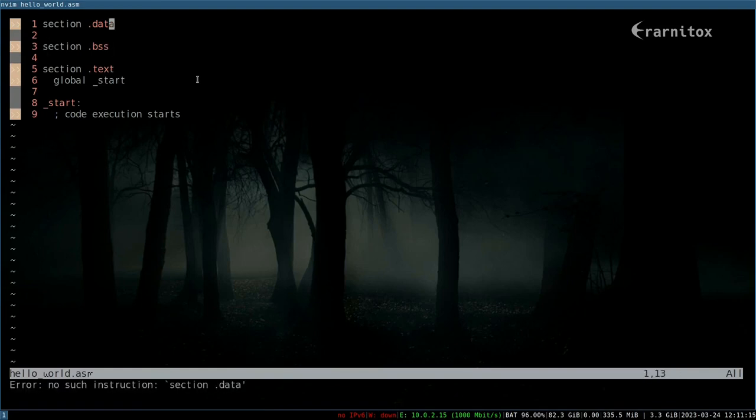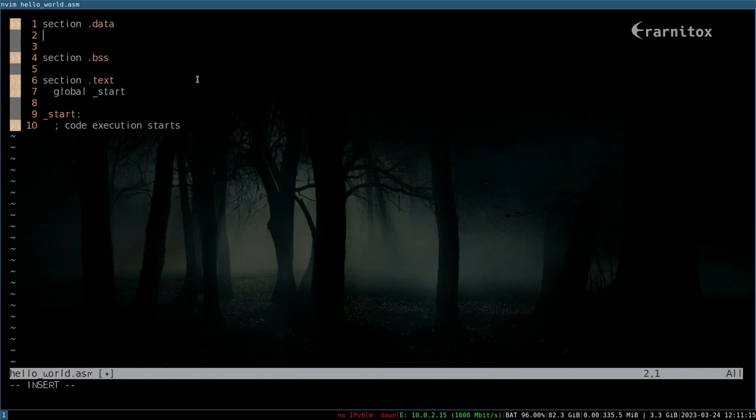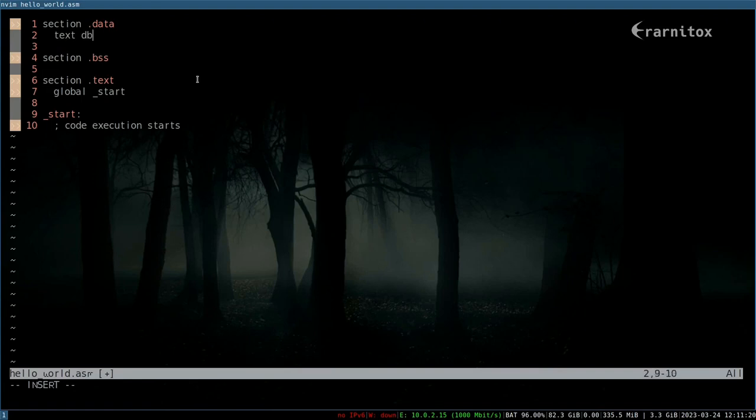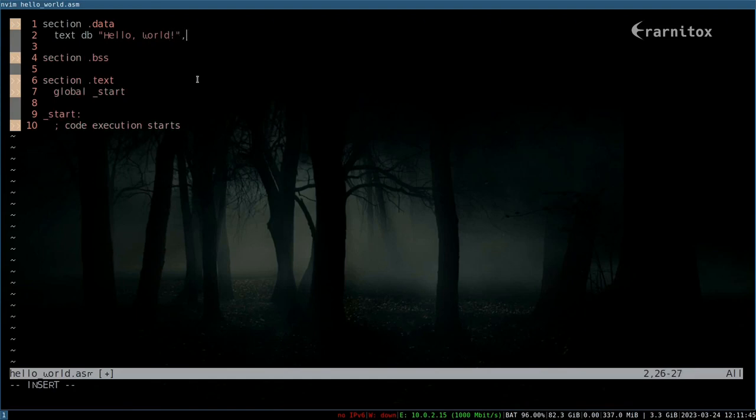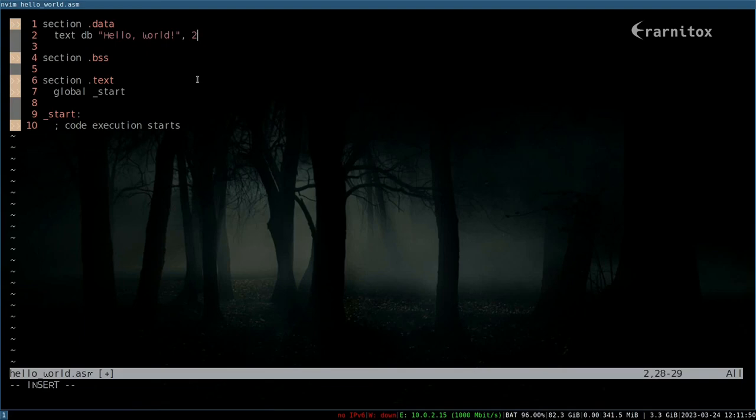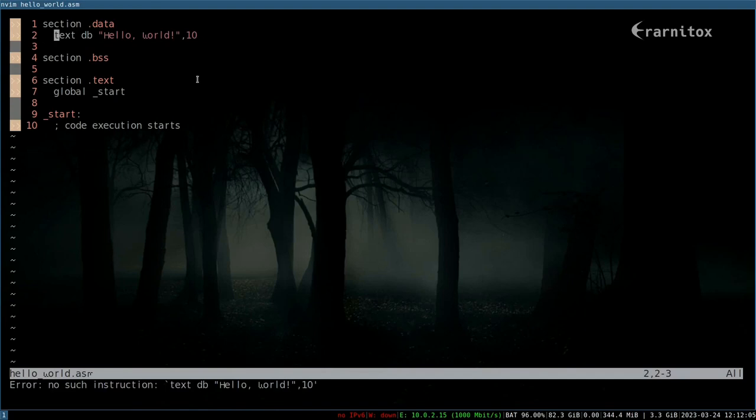First of all we want to define some data that we want to print out. We can give a name here in front. I will name this text and then define bytes. Then we can put the bytes that we want to define in the usual quote notation, like this for example. Then we want to define another byte. 10 is for a new line character, so that's good to have there. If you want we can also make sure it's 0 terminated.